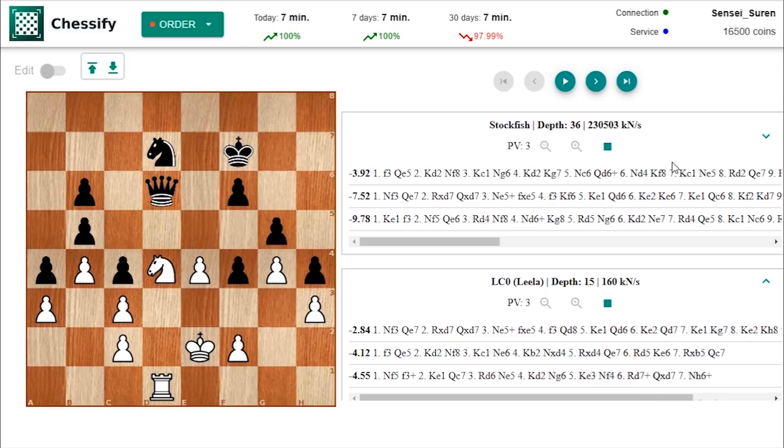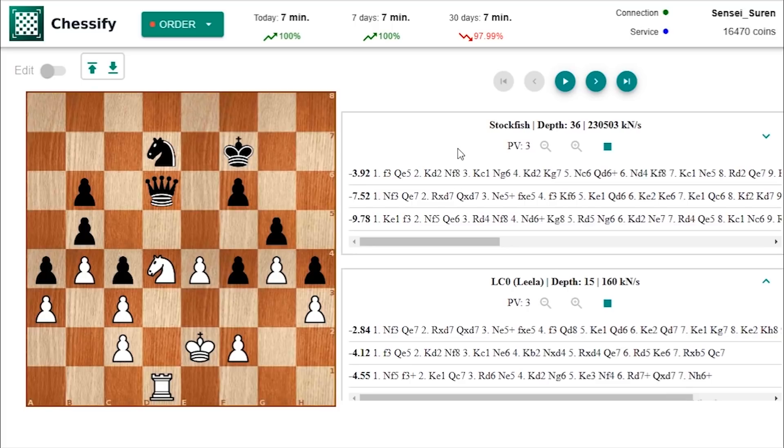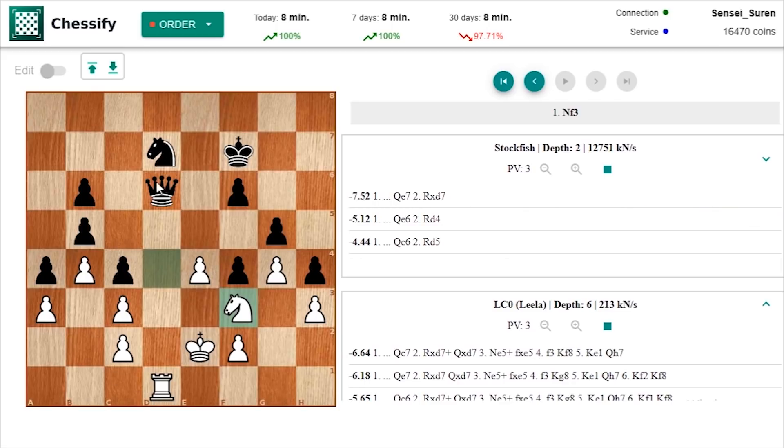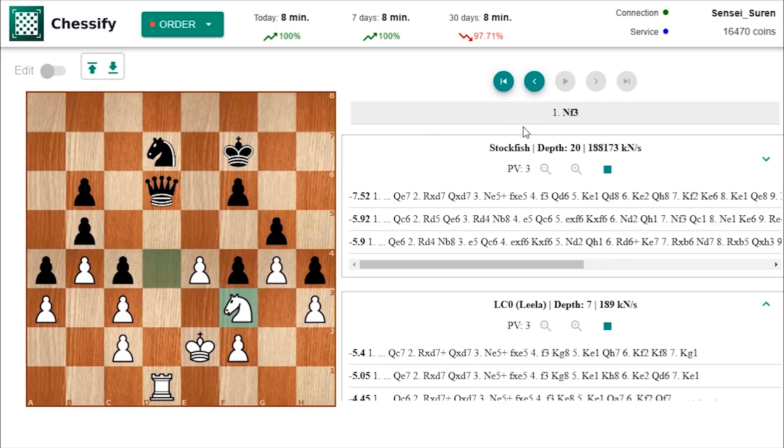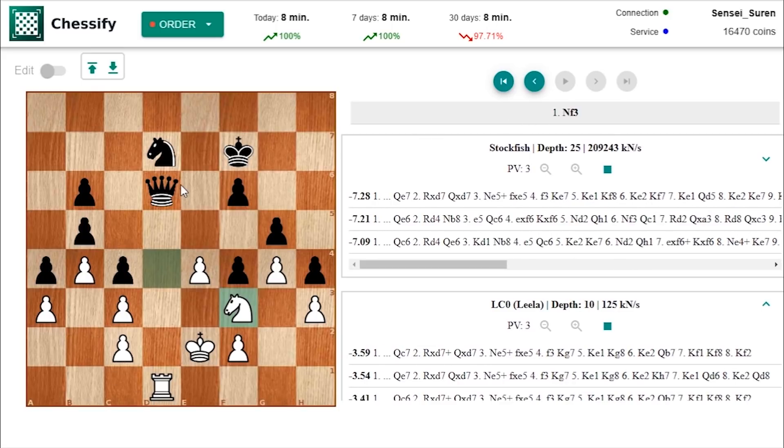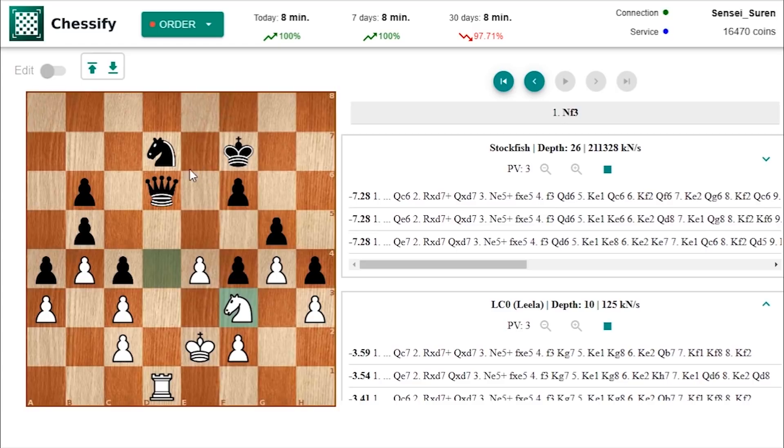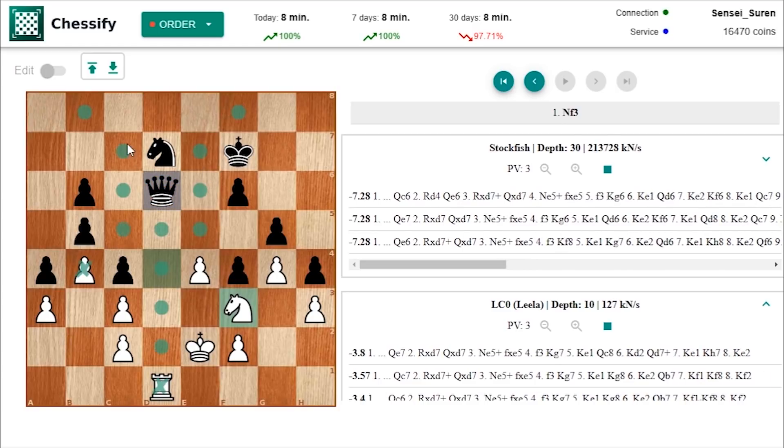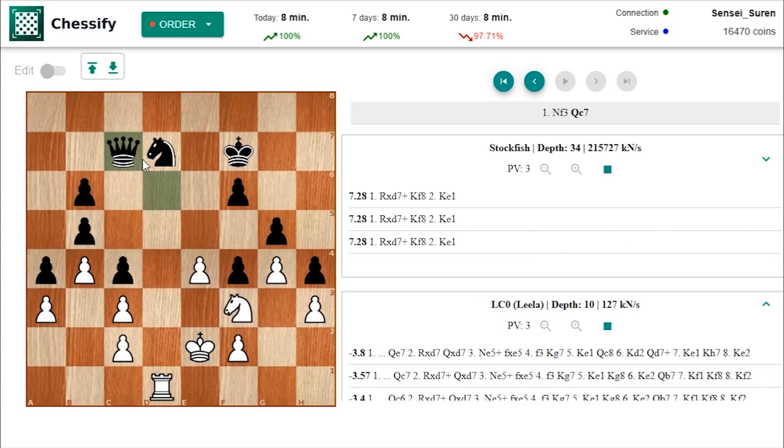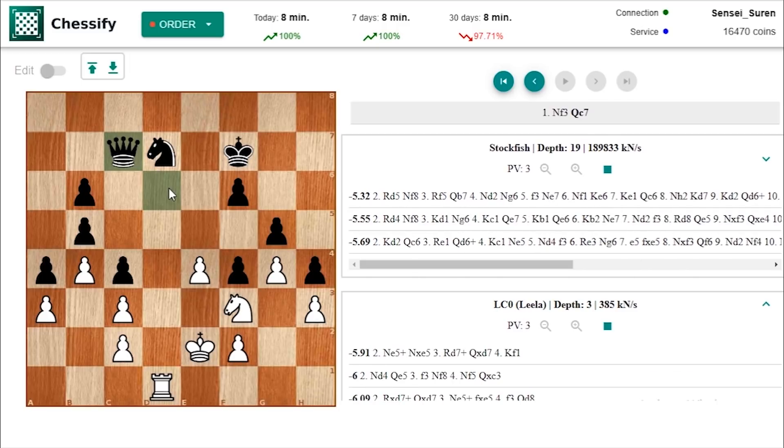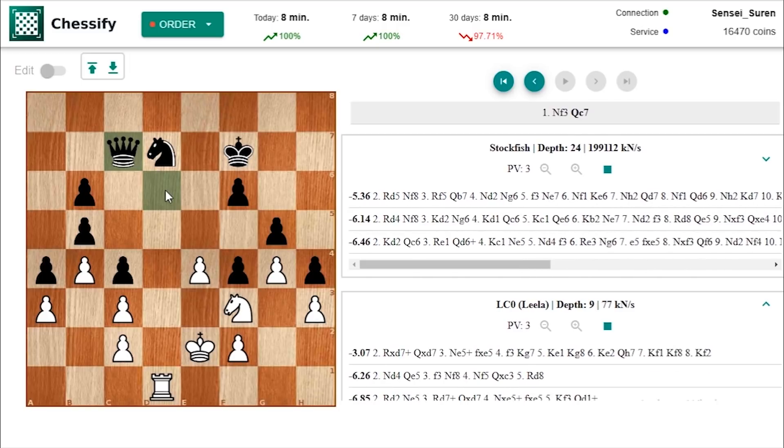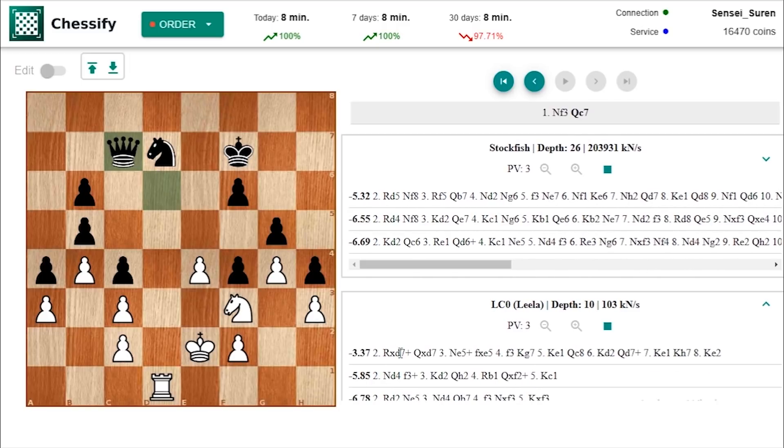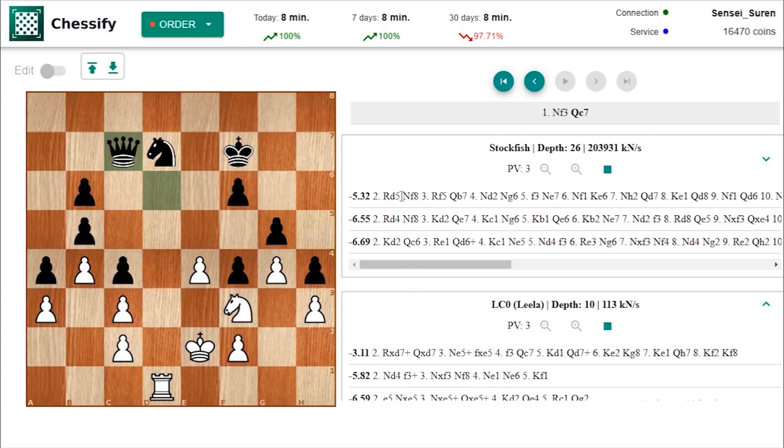First we will take a look at the main line and then we will cover some side lines as well. All hail to Leela for finding the drawing line although the evaluation goes wrong. So first white is playing knight f3 and is attacking black queen. Wherever black moves his queen for example on c7, then we have an exchange sacrifice something which Leela is suggesting. But in Stockfish's case we don't see that Rook takes d7 move.